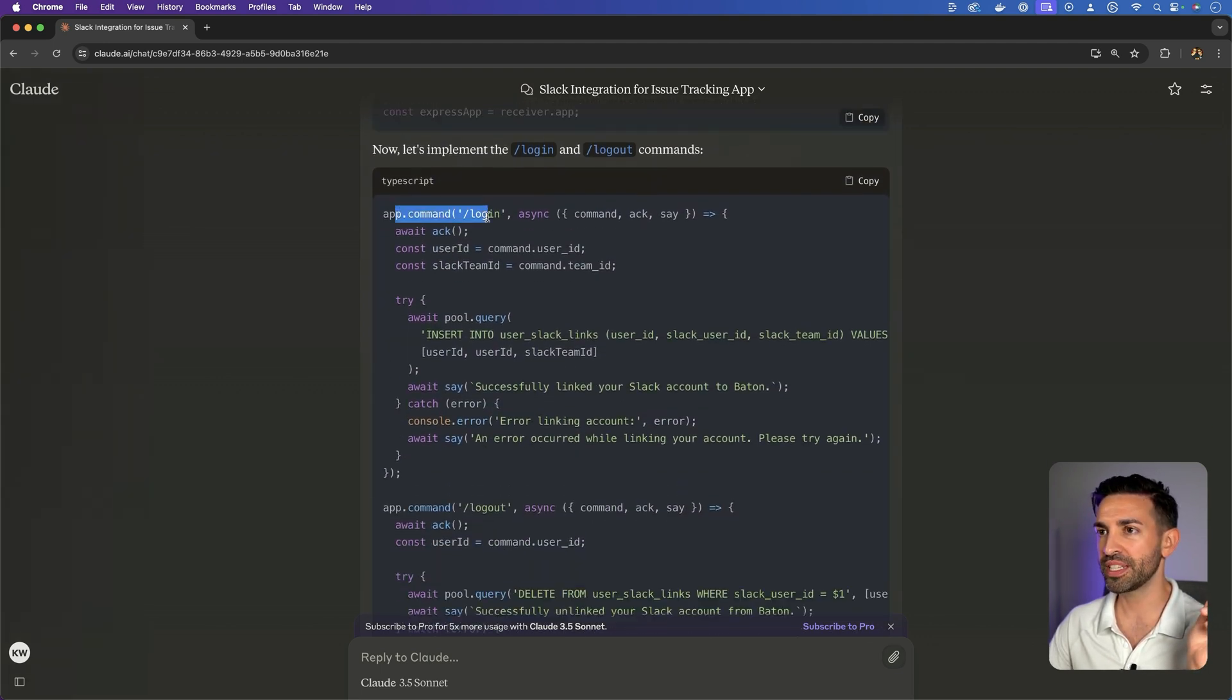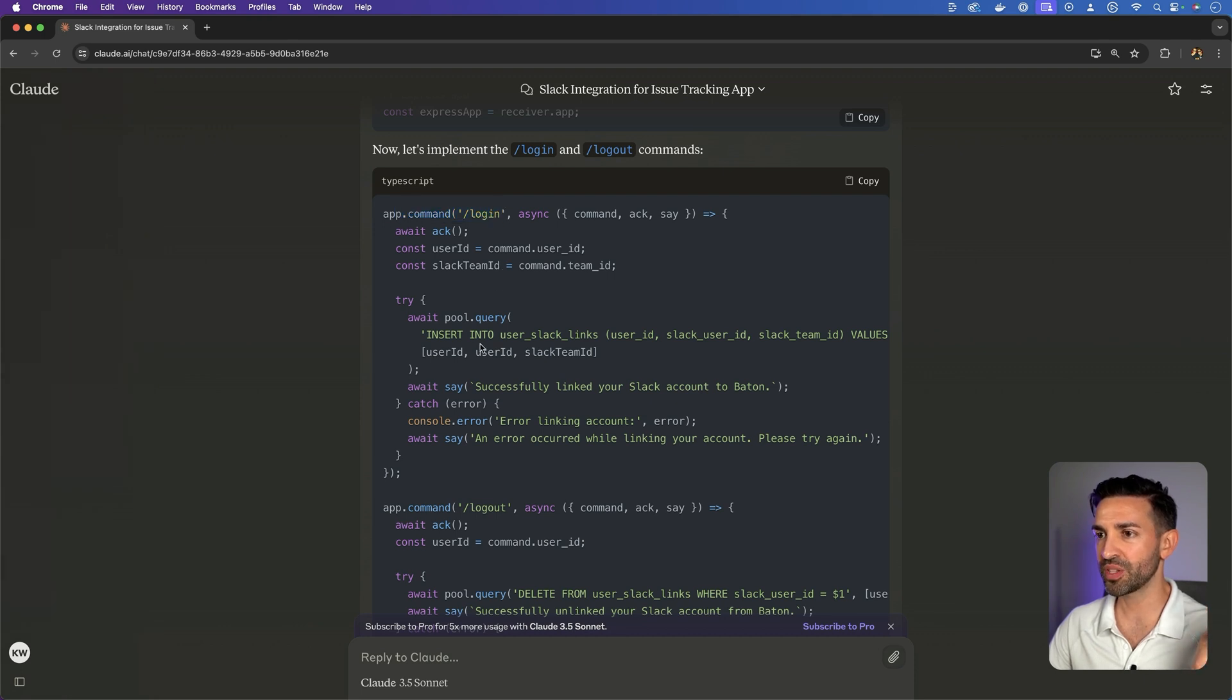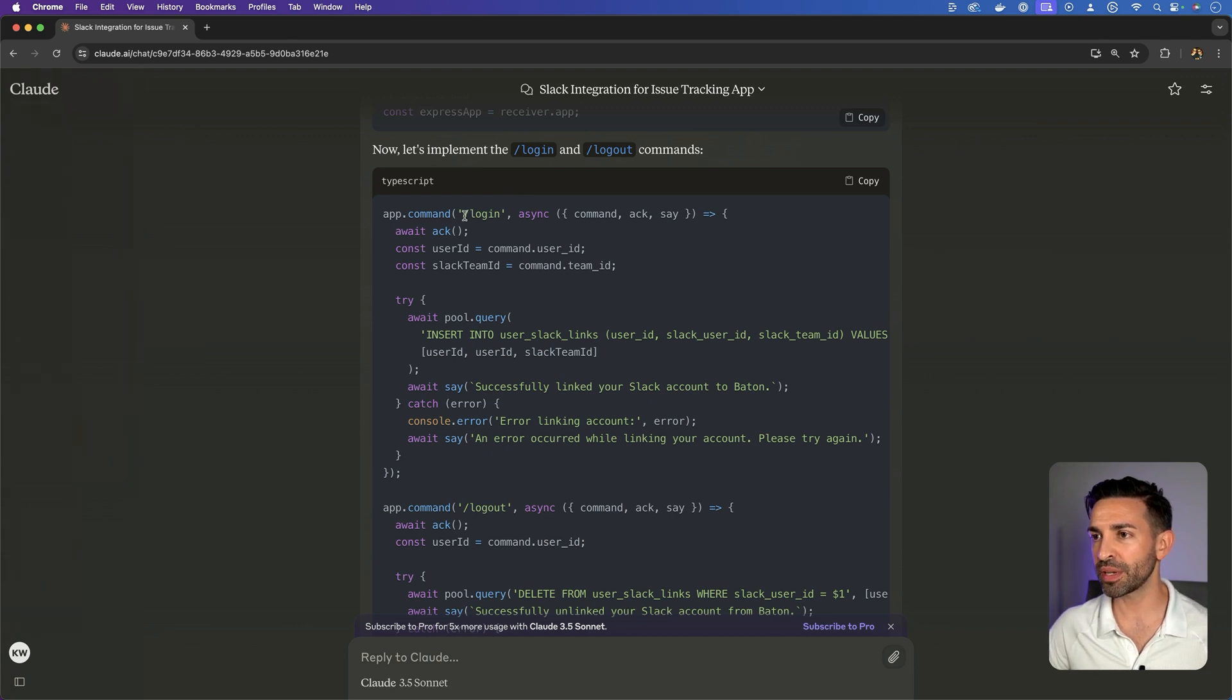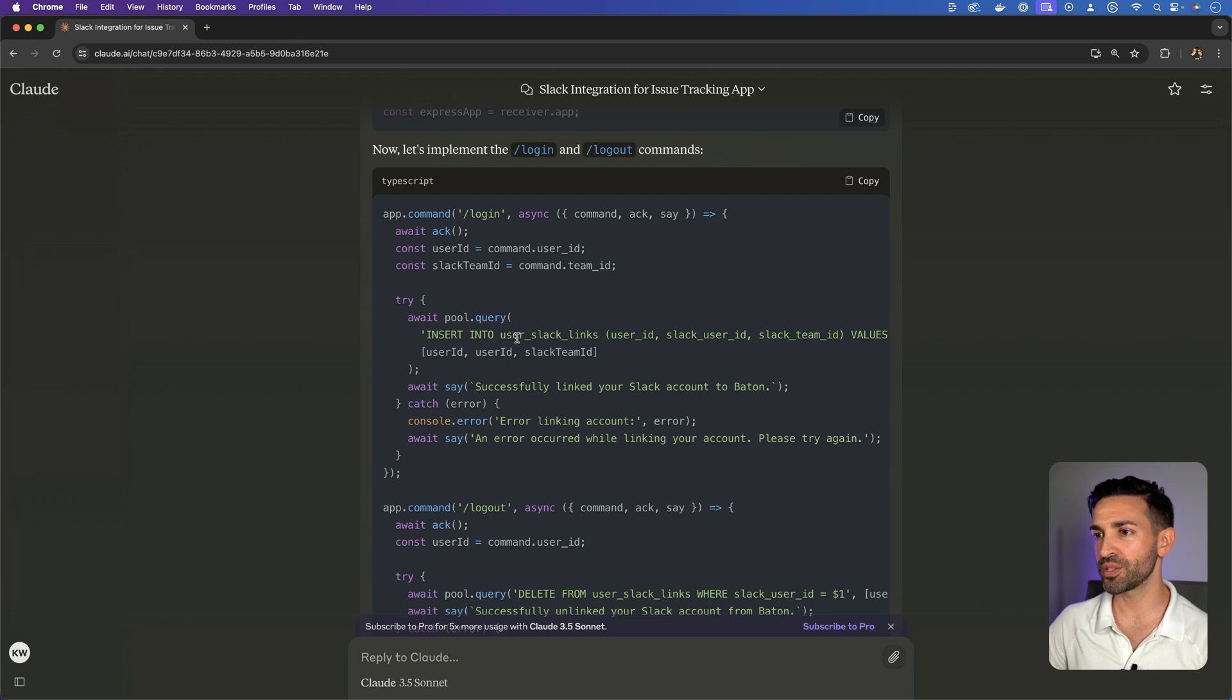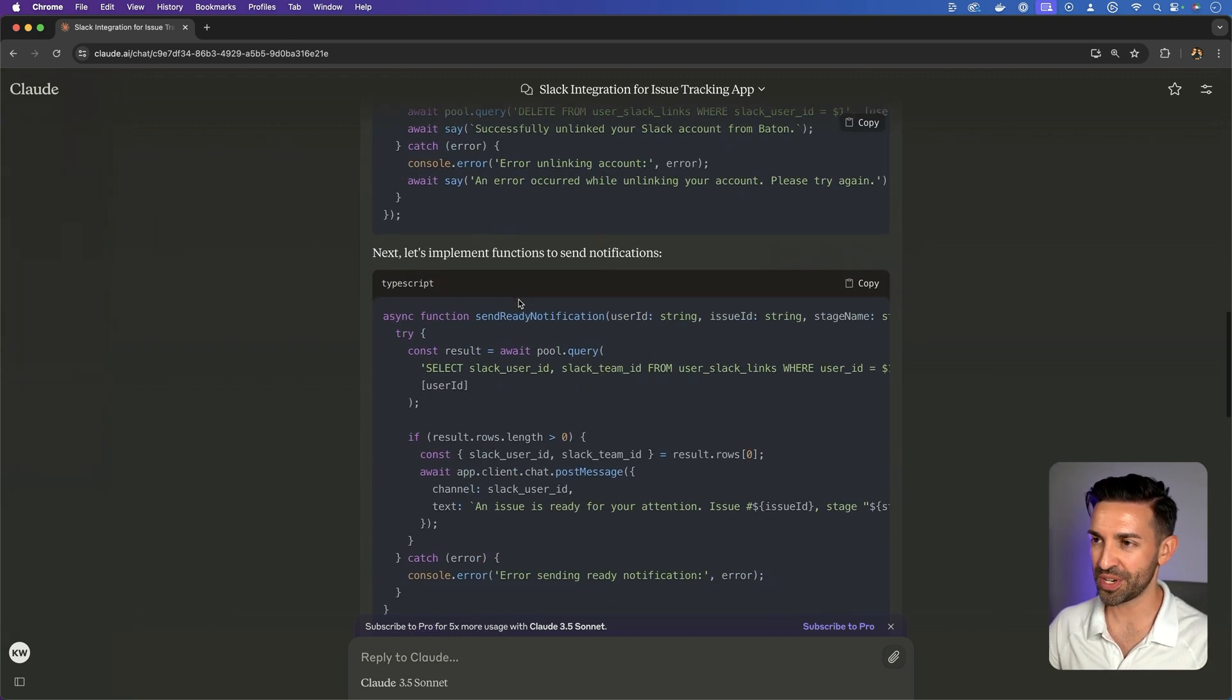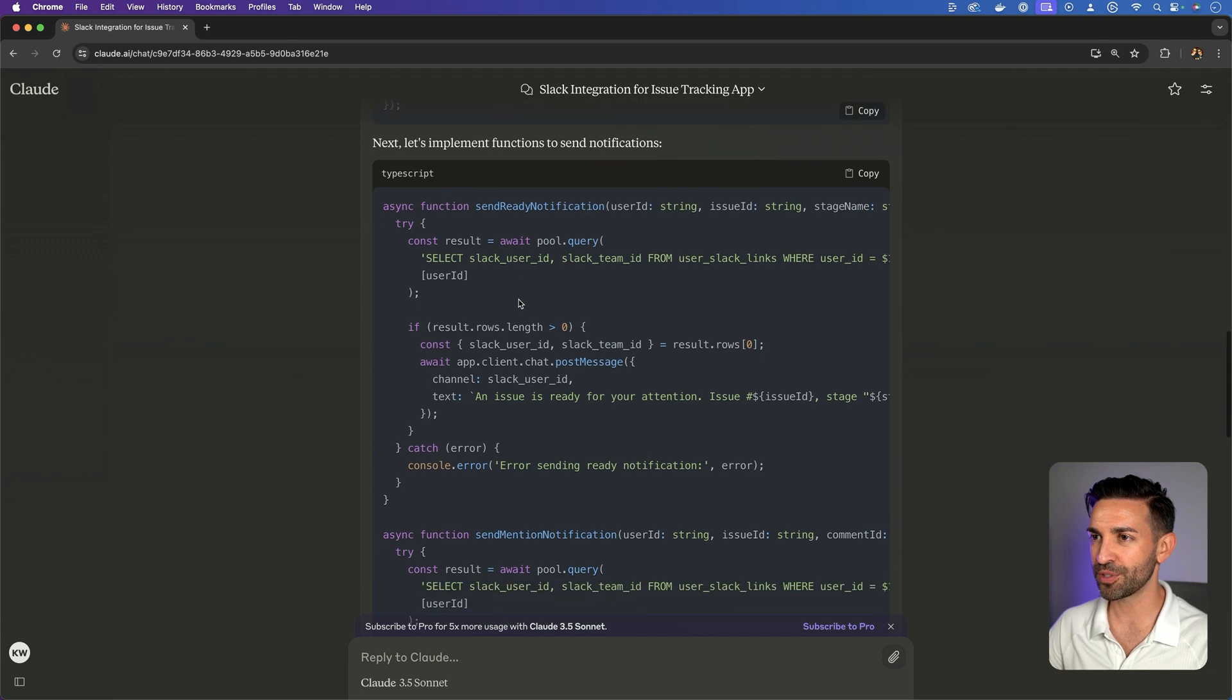It's building the command login. So as soon as someone issues the command login, it will insert into user Slack links. Let's continue on and see what it's done for notifications.